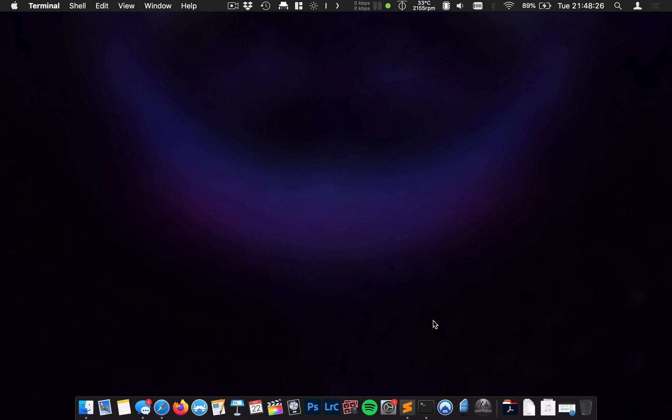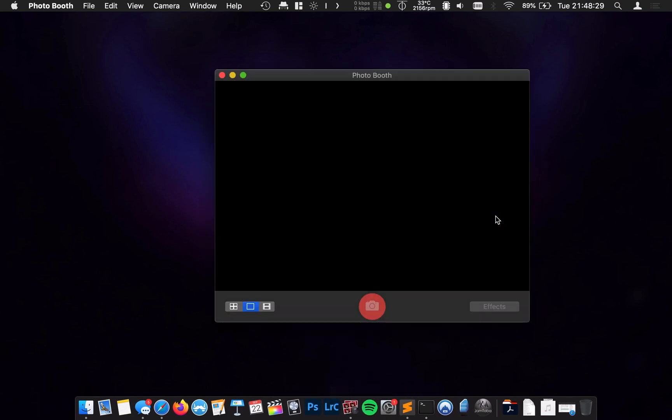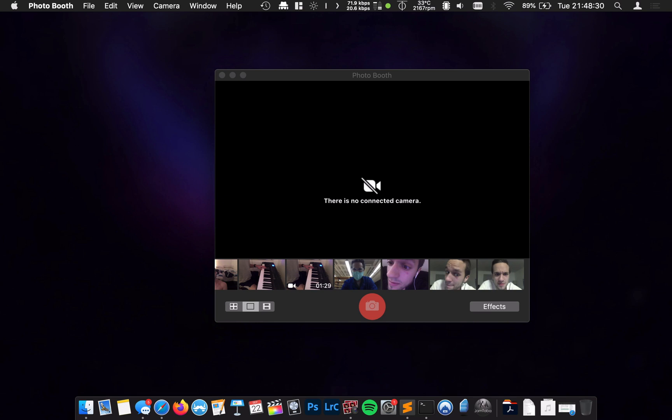In today's tutorial, I'm going to tell you what to do when you go on Zoom, Photo Booth, or any video application, and it tells you that there's no connected camera.